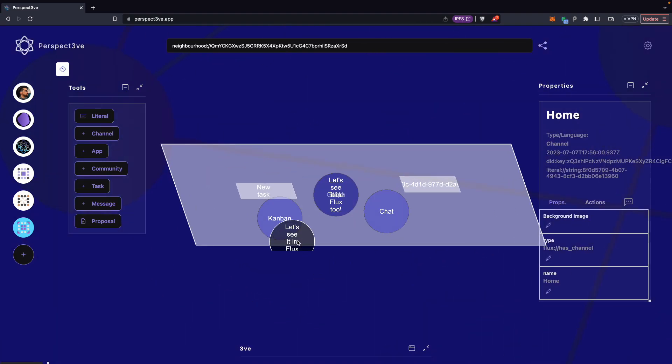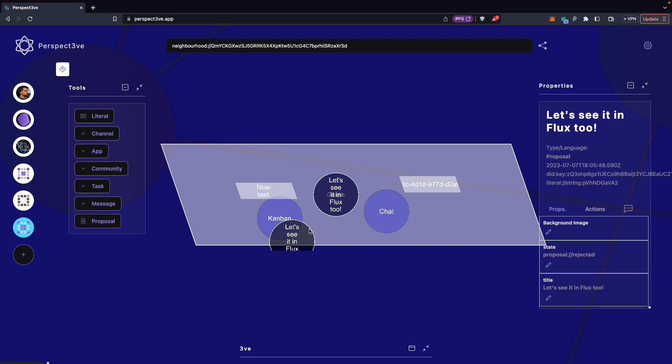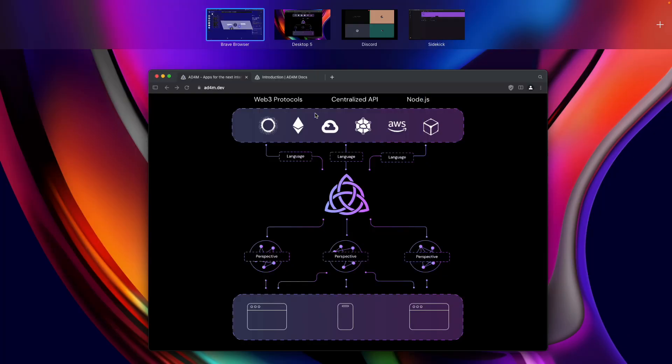And if I go back to Perspective and take a look at it. Where is it? There we go. Oops. It's rejected. Cool.